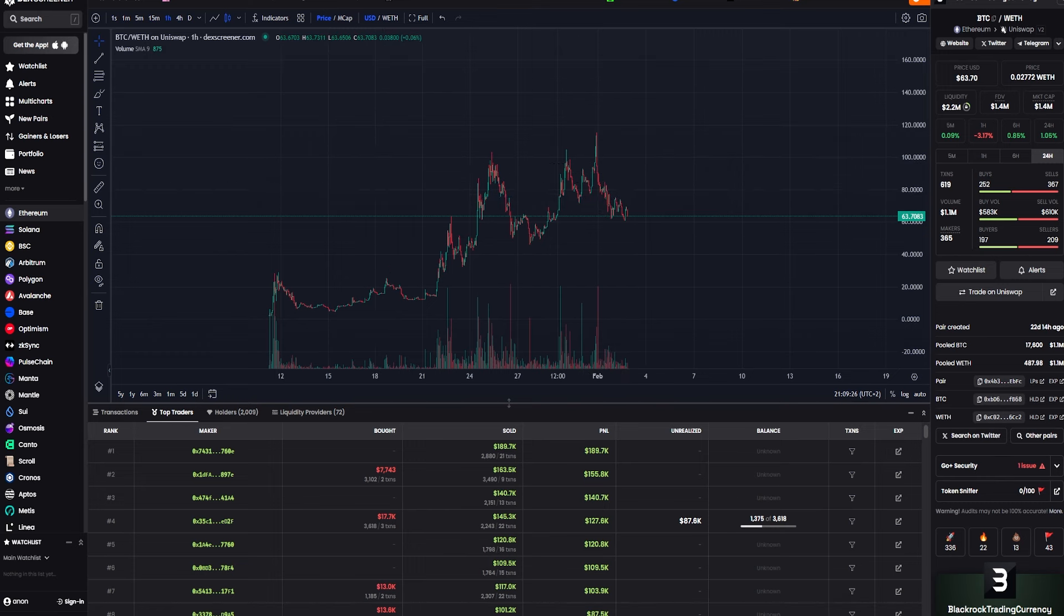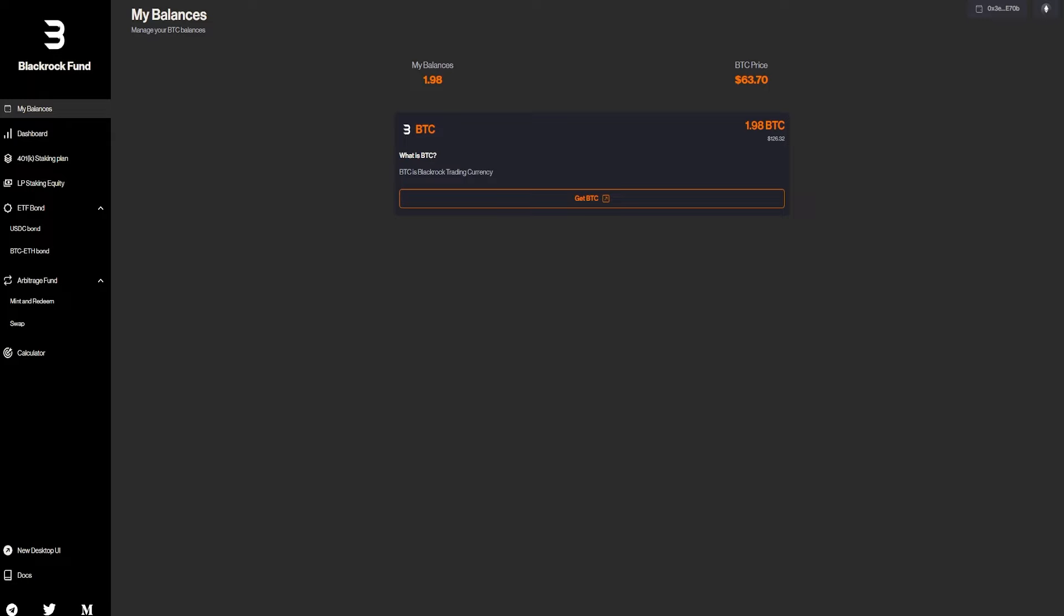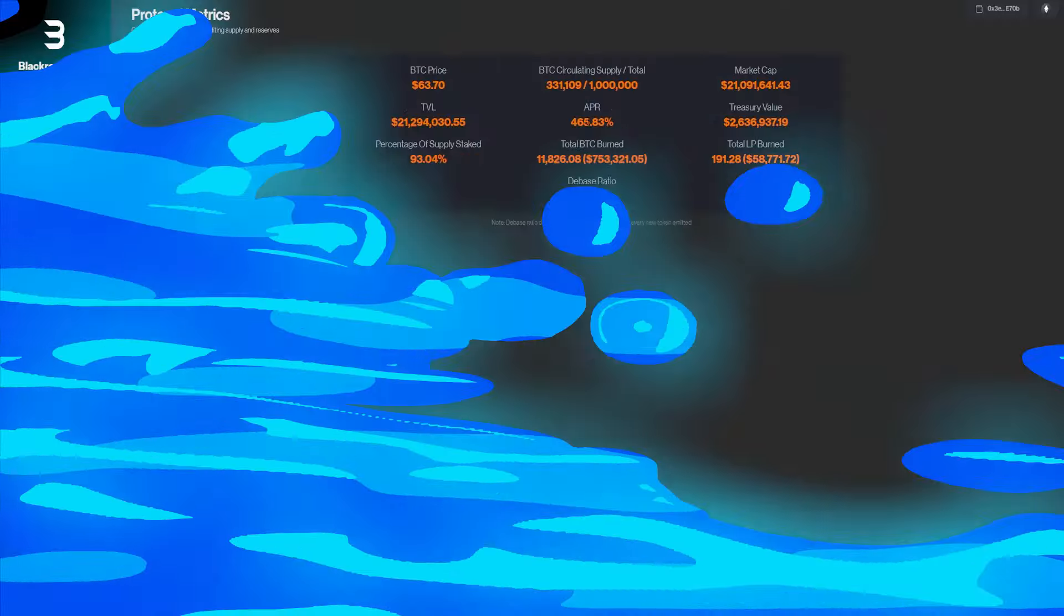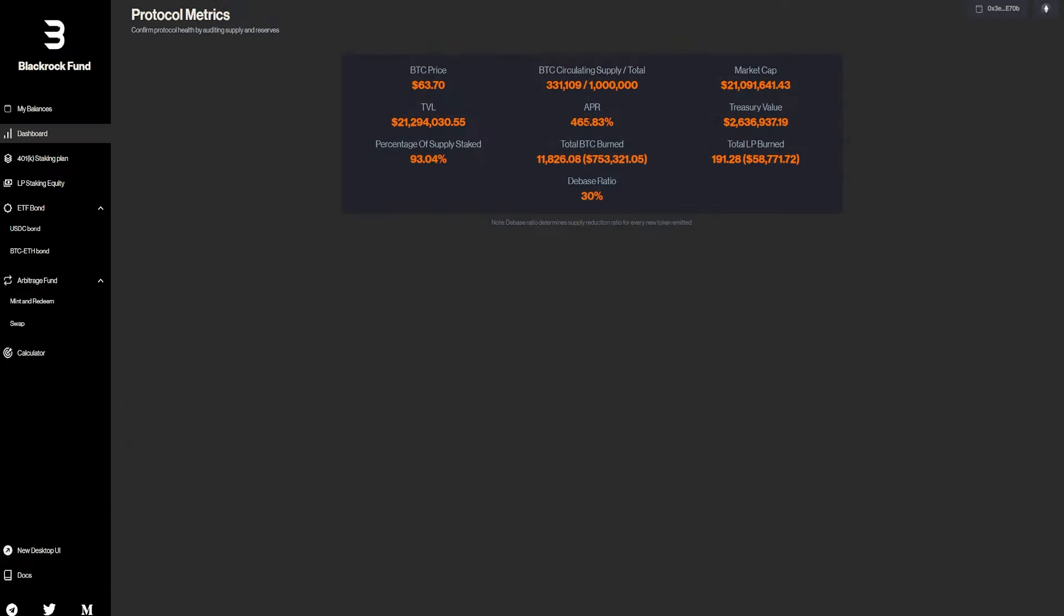So that is pretty good. Going back into the dashboard, we have the protocol metrics. So basically the price, the circulating supply slash total, the market cap, the TVL, the APR you get. So 465%, which is basically a lot.